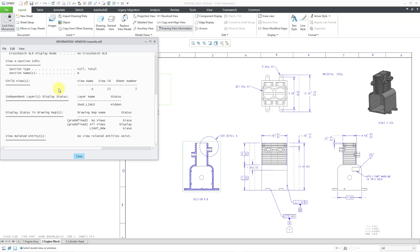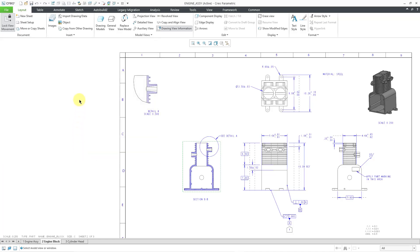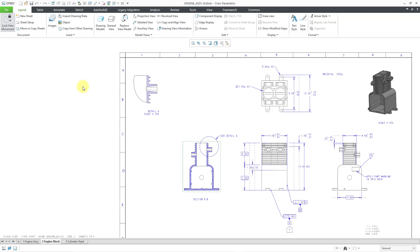So there you have it - that's the kind of information you can get from here. Let's close this dialog box. Be aware that we're still in the Drawing View Information command. If you want to get out of it, just hit the middle mouse button, and you won't have to select any other views.